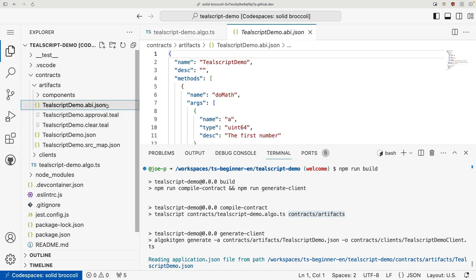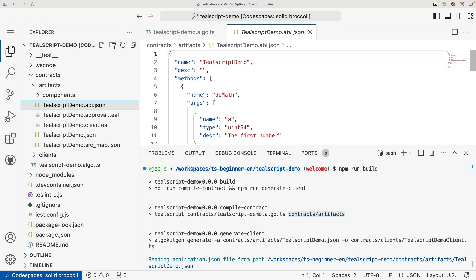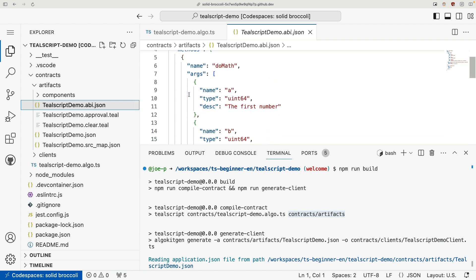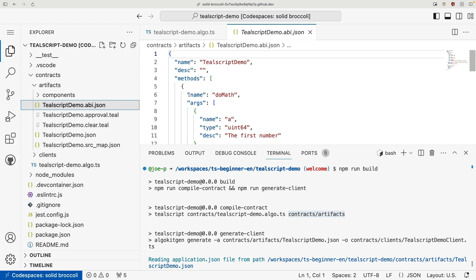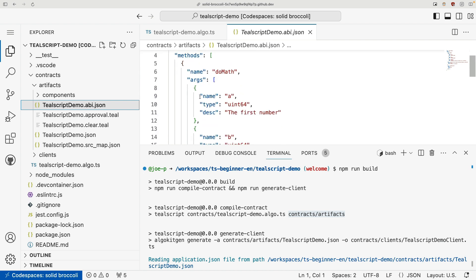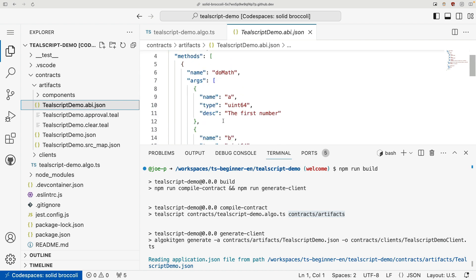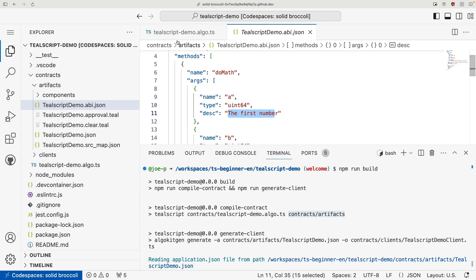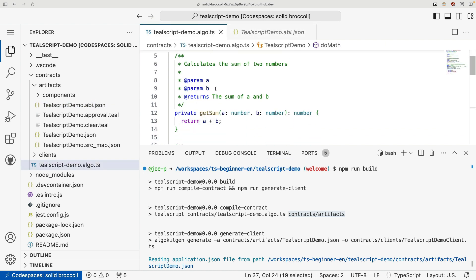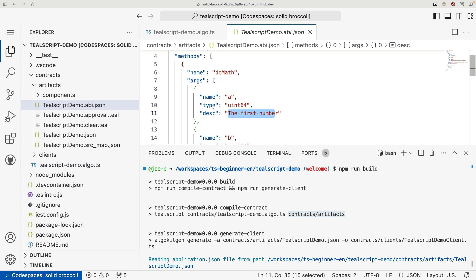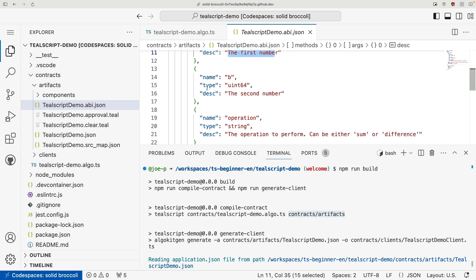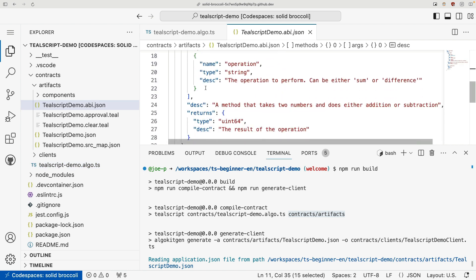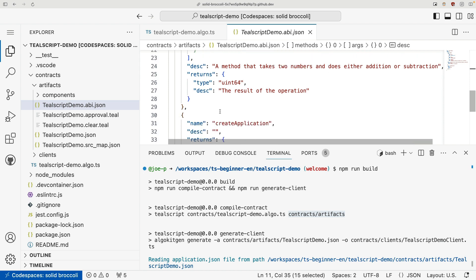But for now, let's focus on these top level artifacts. So the first is an ABI file. This is a JSON description of all the methods in our contract and what the arguments are. And you'll notice that we have our types and descriptions here that was auto-generated from our types and our method signature and the description that we provided to ts-doc.